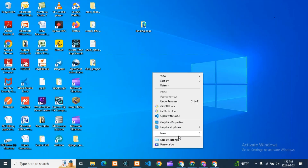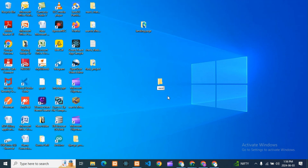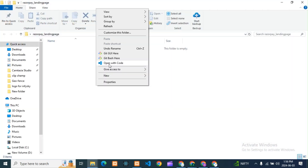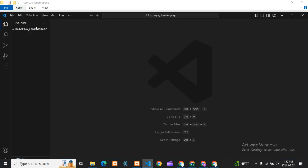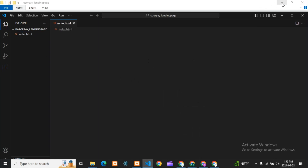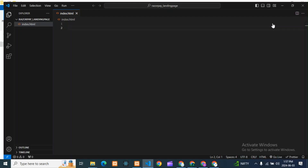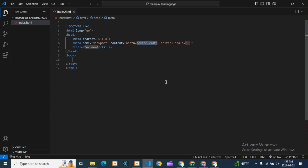Now I will go to the desktop and create one folder — 'razorpay_landing_page'. We will create an index.html file inside it. I have already done some design work here, so we will take some part from that and open it.